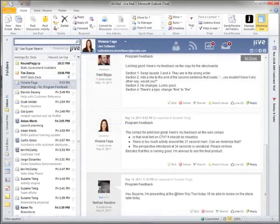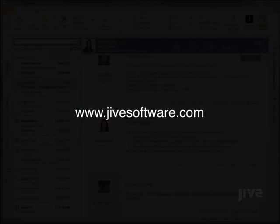Finally, email has a social life. For more information, go to jivesoftware.com. Thanks.